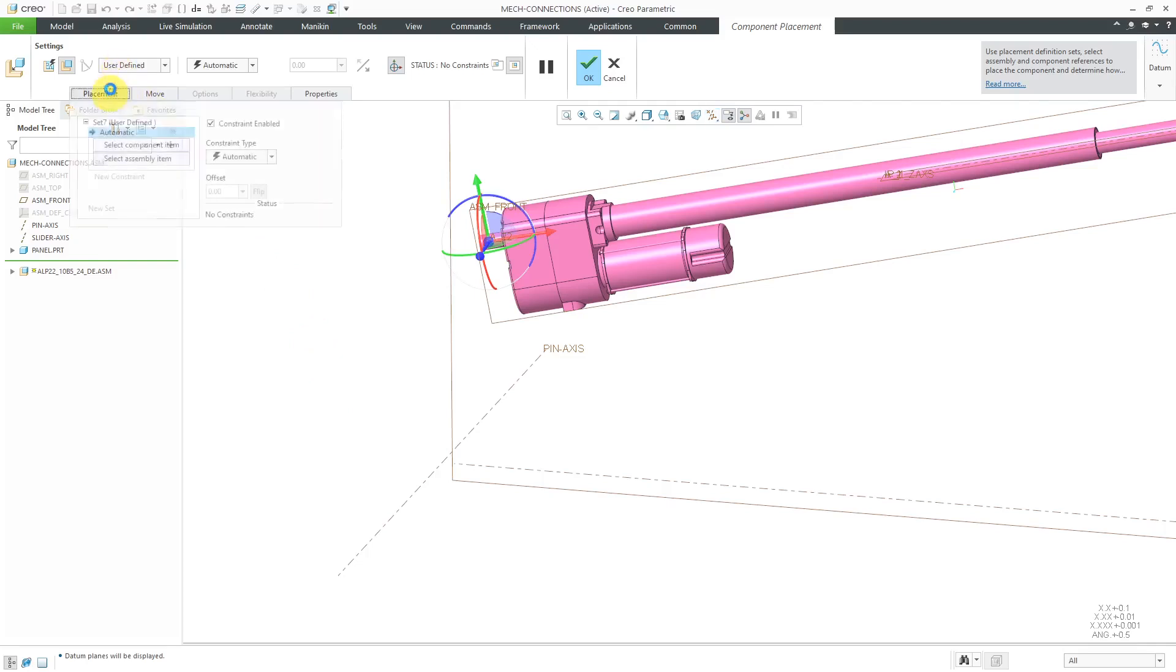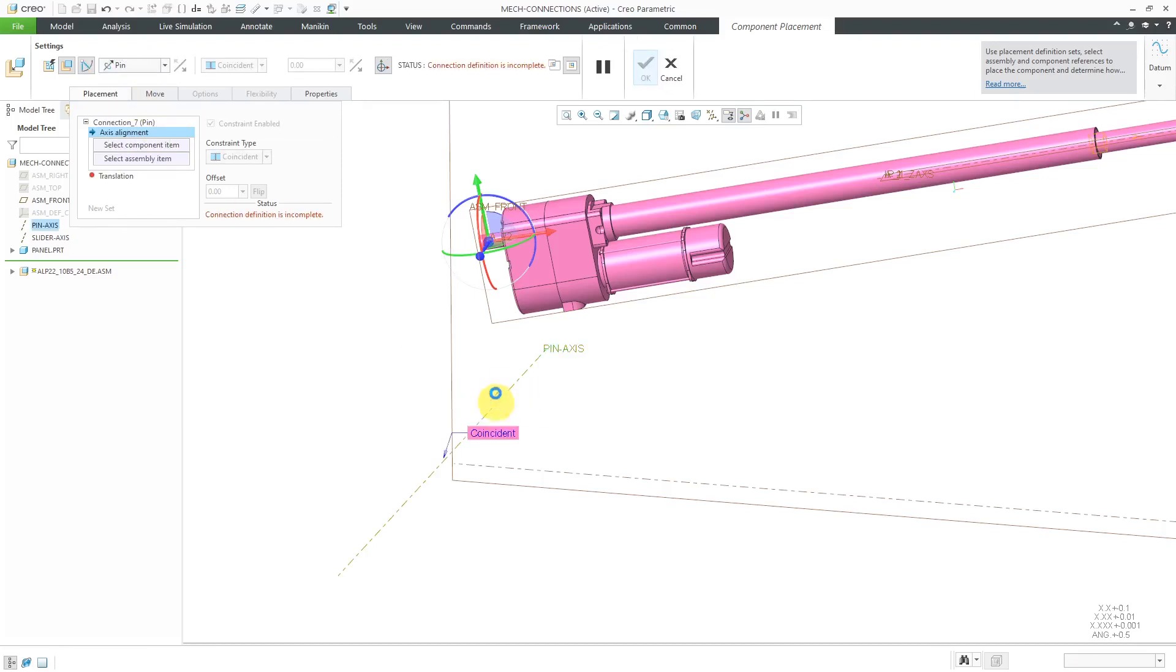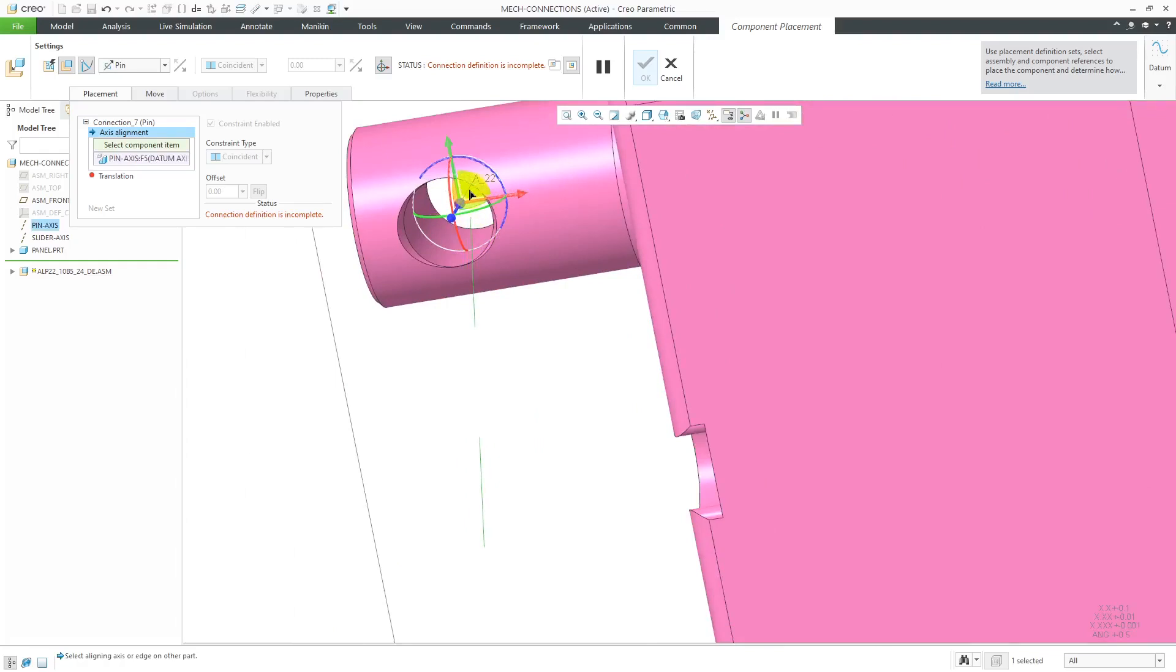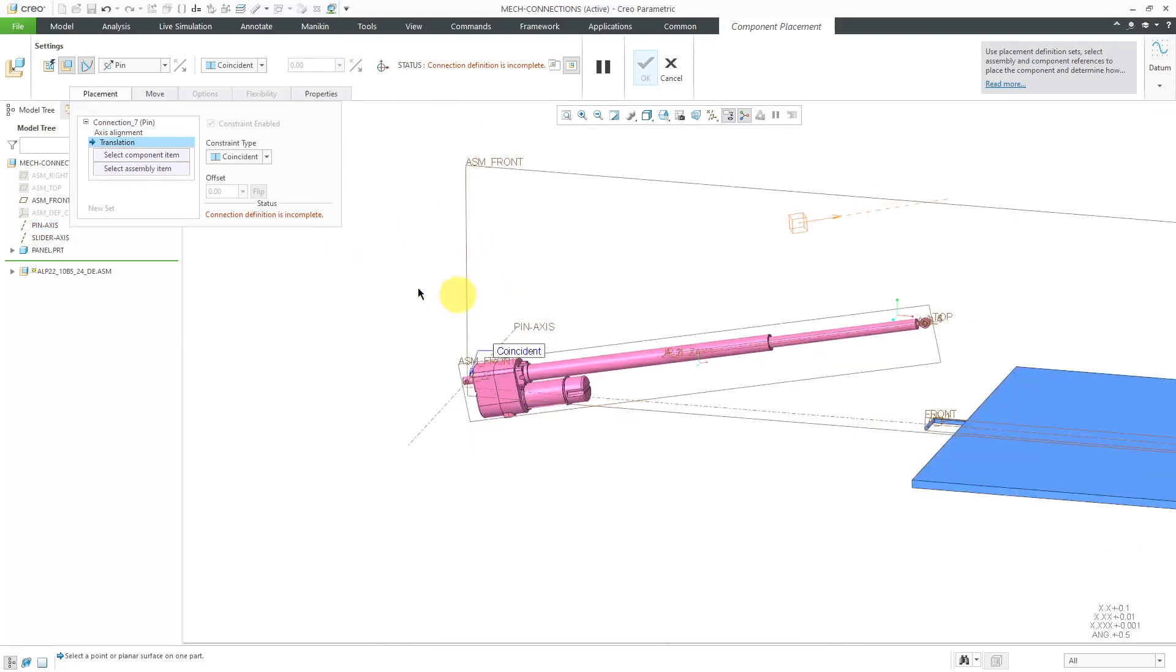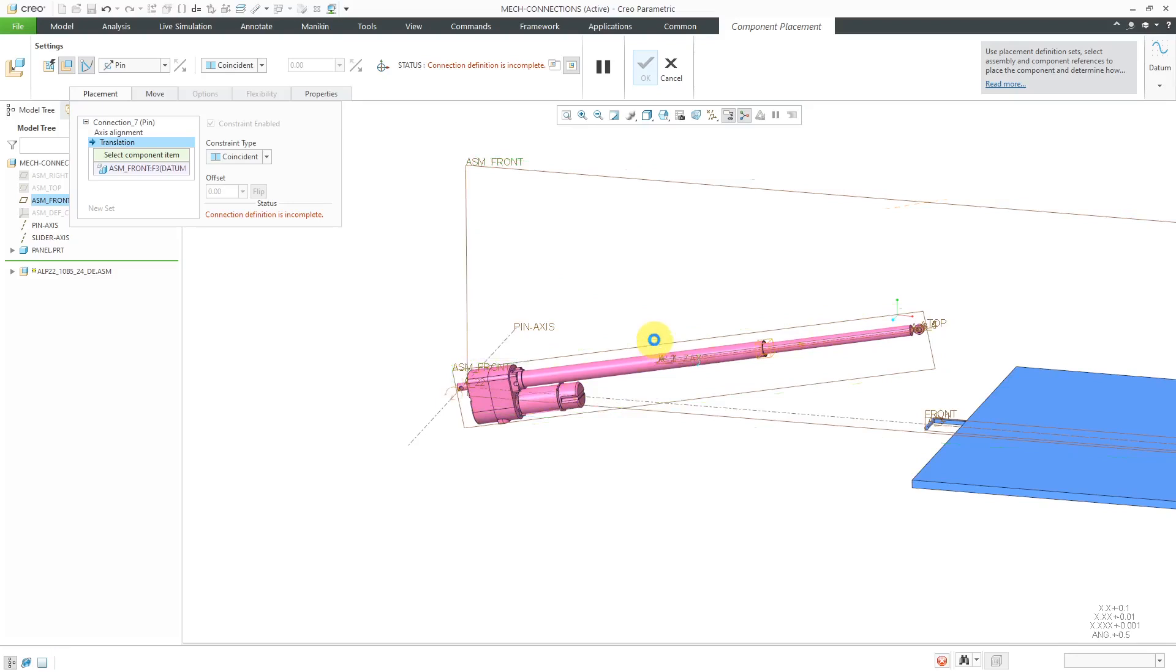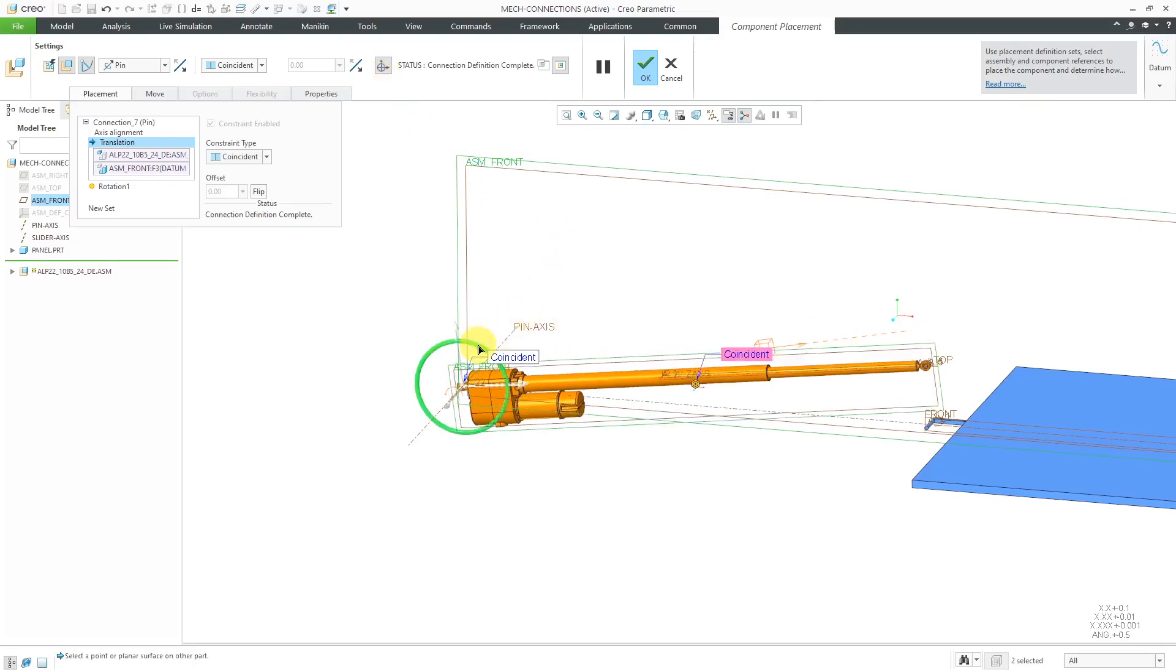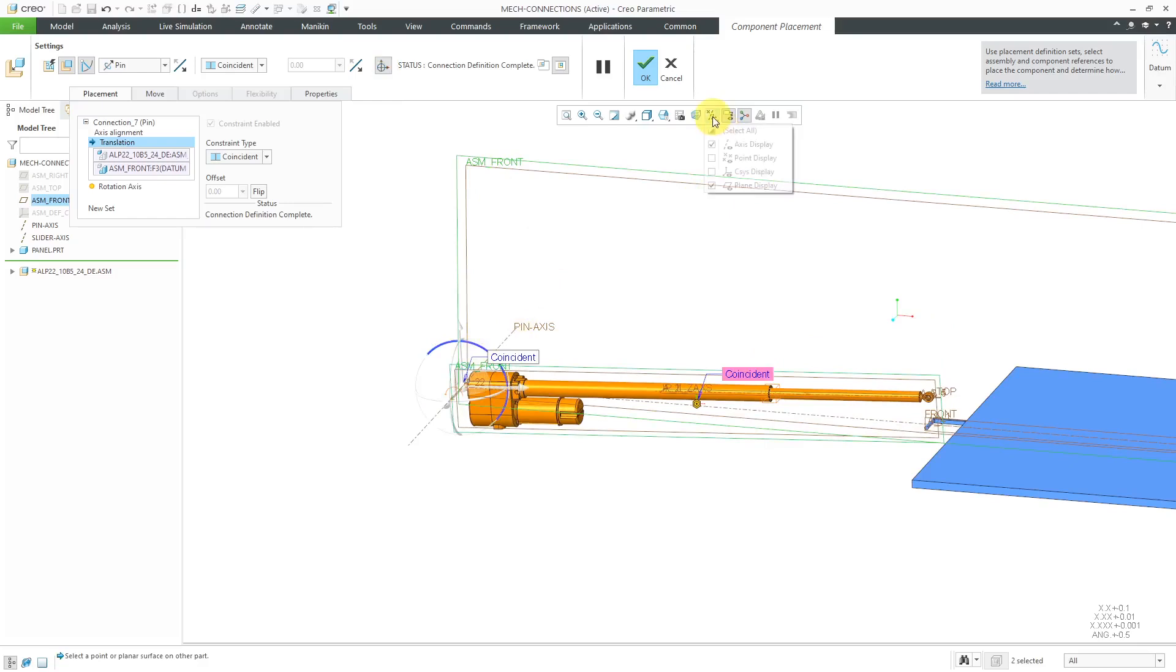Let's go to the placement tab. I'm going to use the user-defined drop-down list and change this to a pin connection. Let's select this axis over here and zoom in and turn off the display of my 3D dragger. Just make it easier to grab that axis. For eliminating translation, I will use the assembly front plane from the assembly and this other plane over here. So that is good for my pin connection and this is capable of rotating. I've got one rotational degree of freedom.